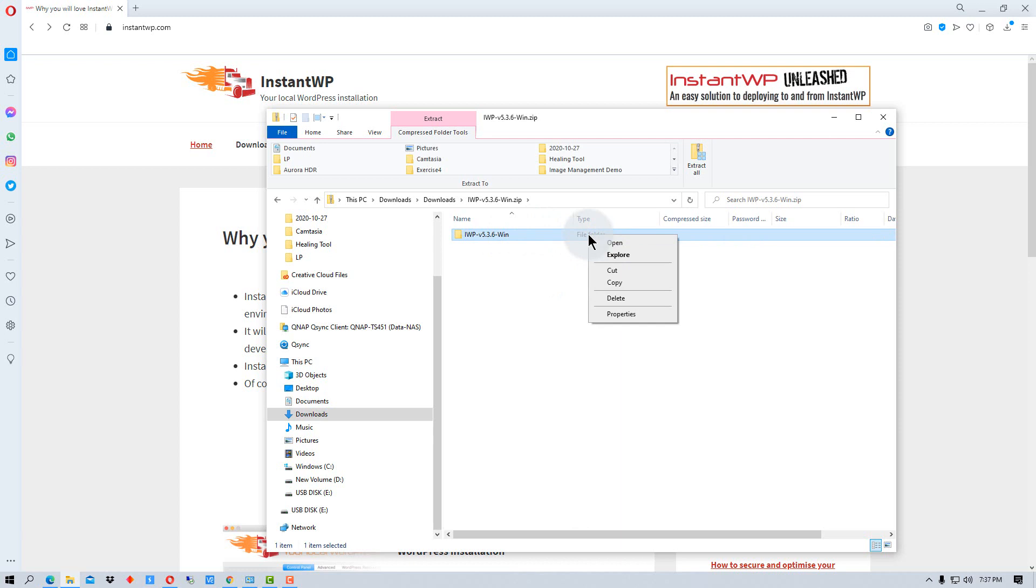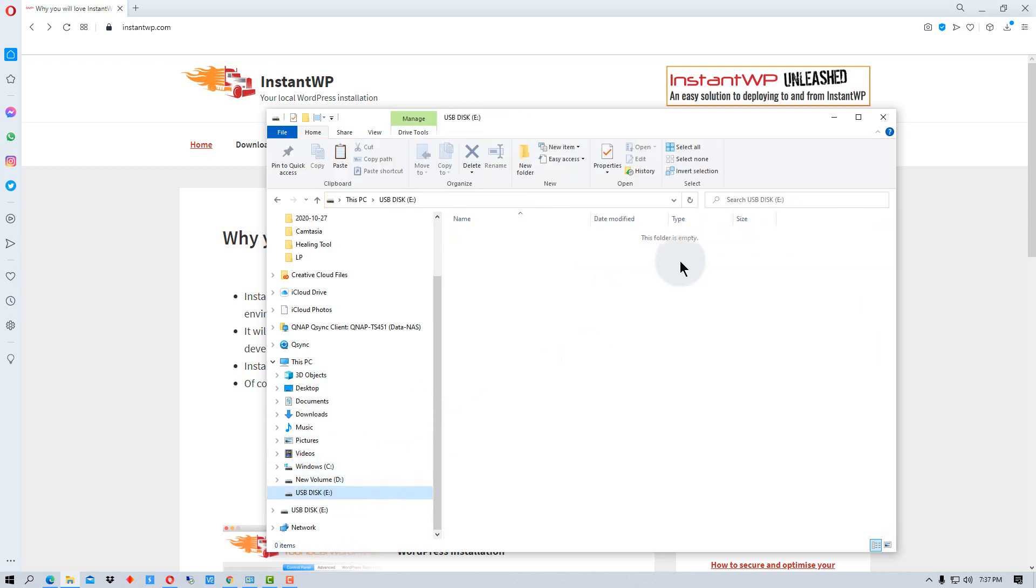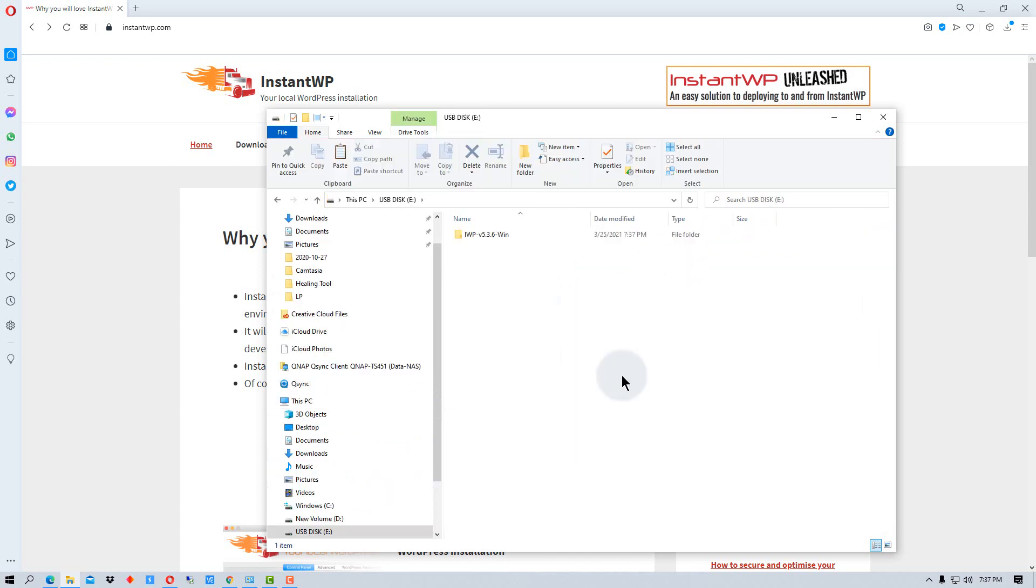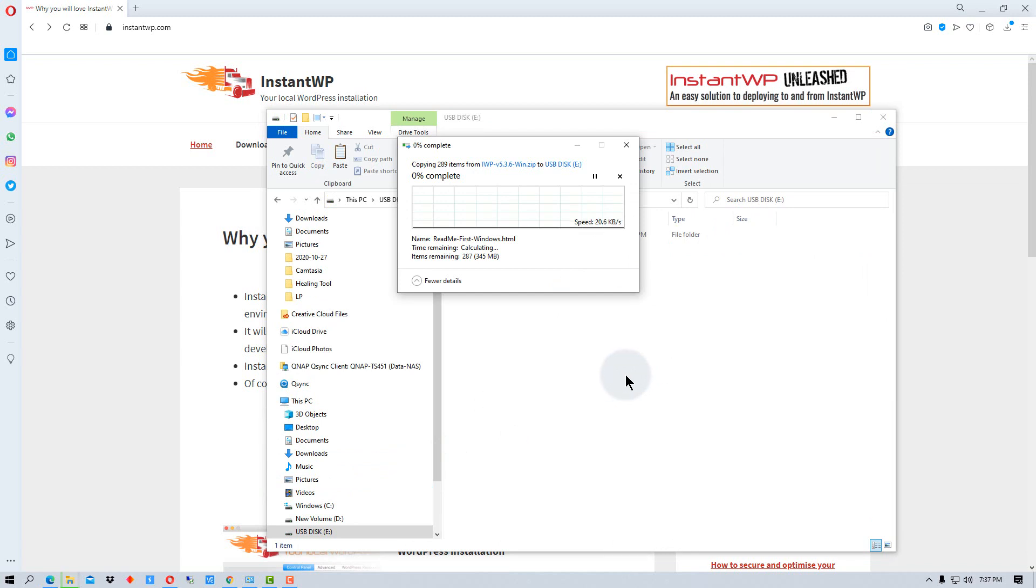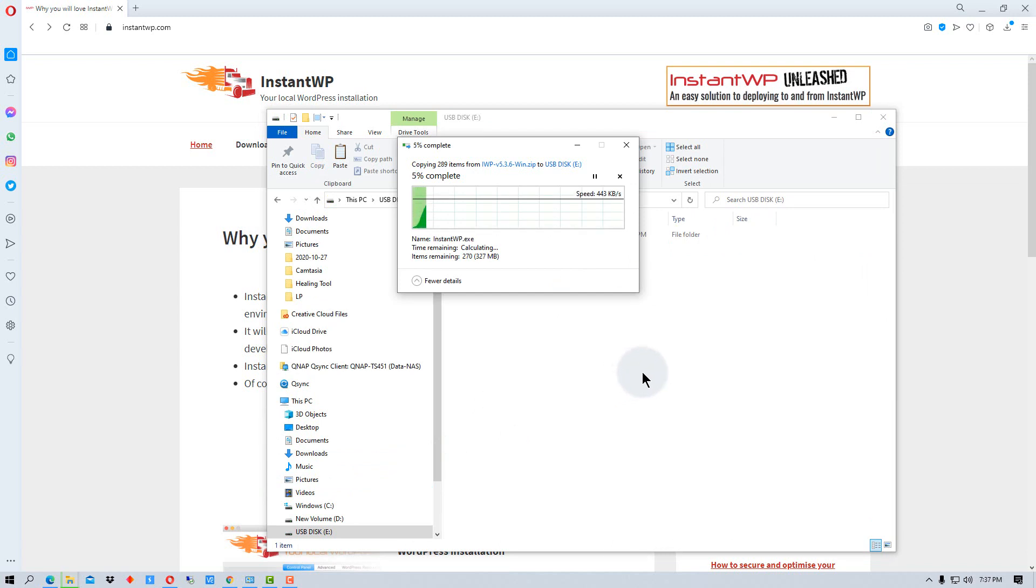So what I'm going to do is I'm going to copy this and I'm going to go to this USB flash drive right here. I'm going to paste the directory on there. Now this should just take a minute and test to decompress it as well.